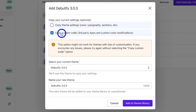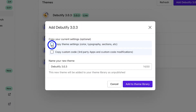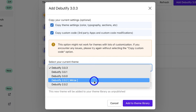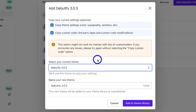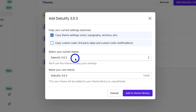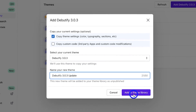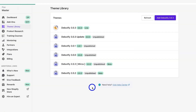Take both of these options — copying theme settings and copying custom code — as the theme will be downloaded as unpublished without disturbing or overriding your published theme or another Beautify theme in your store. You can test this draft theme, and if everything is working fine, you can publish it or try again by using the copy theme settings option.